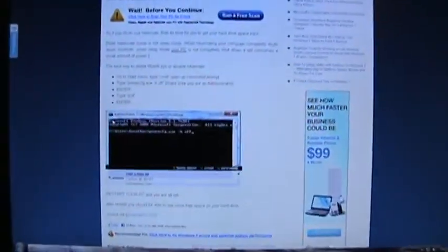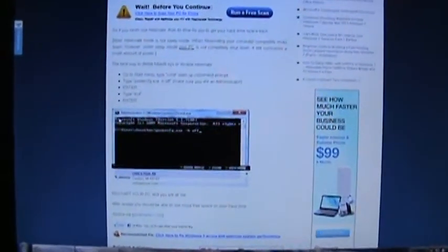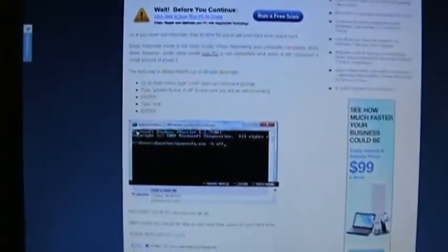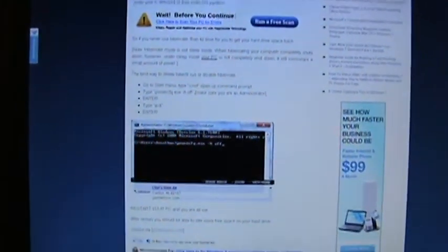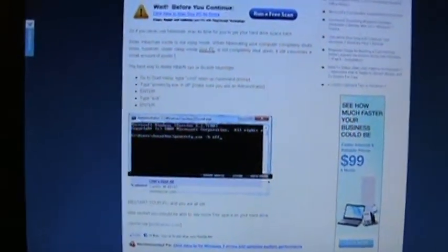Alright, here we go. I'm going to show you how to delete Hibernate from Windows 7. The Hibernate file is kind of big, so it can free up some space if you get rid of it. Of course you're not going to be able to use Hibernate after that, but whatever.